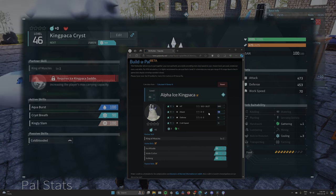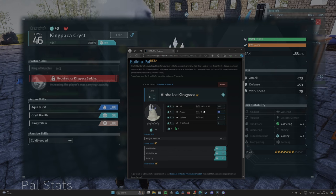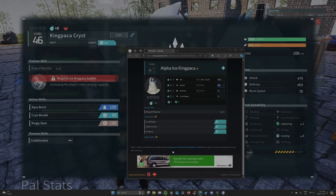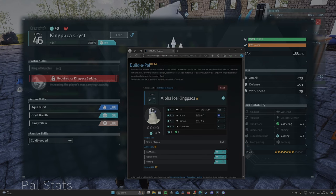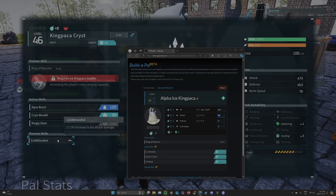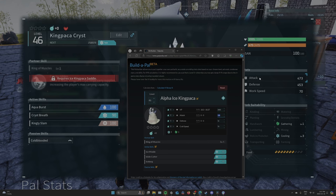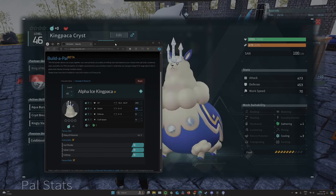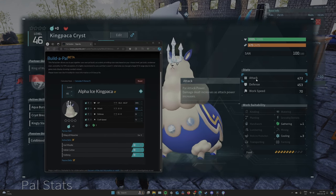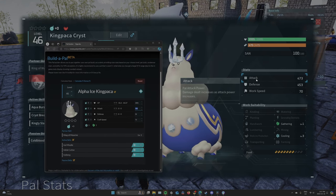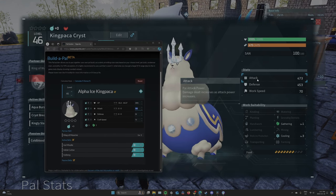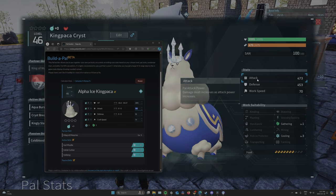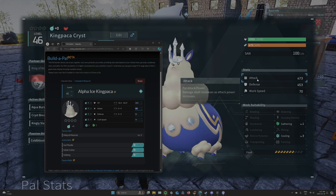And now we're going to check our attack. Oh, and another big thing about this. You want to make sure that your PAL's skills aren't increasing these values. If you hover over it, it'll tell you if it's increased by your PAL's skills or not. So put in the base value, not the increased value.